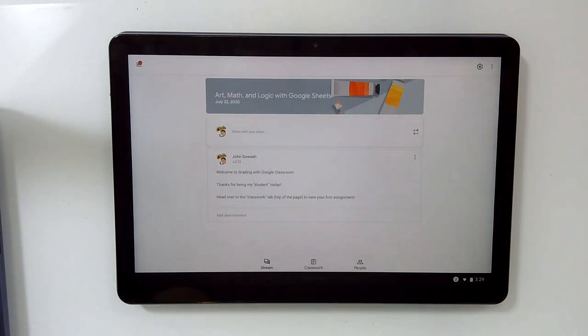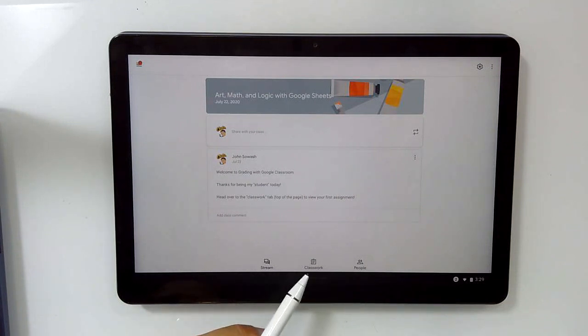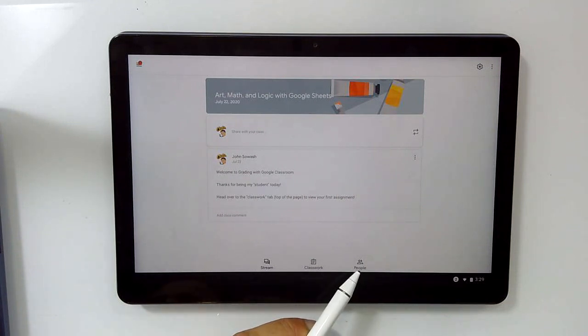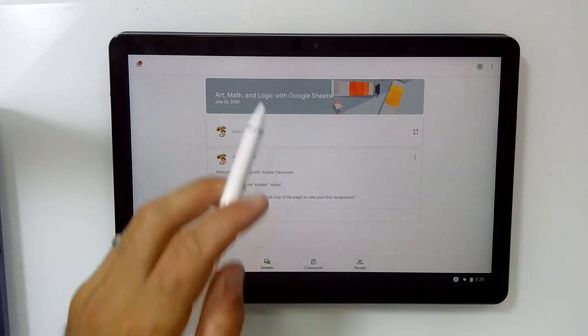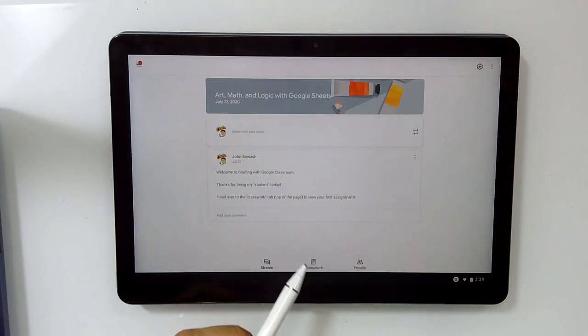One subtle difference is that you will notice the icons to move between stream, classwork, and people will be located at the bottom of the page as compared with the top on the web version. Let's head over to the classwork.